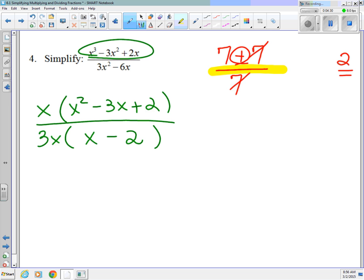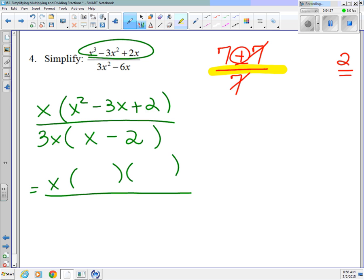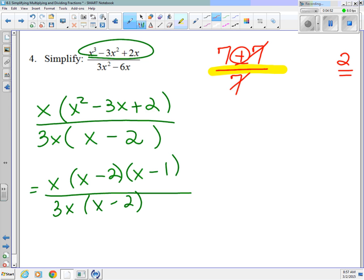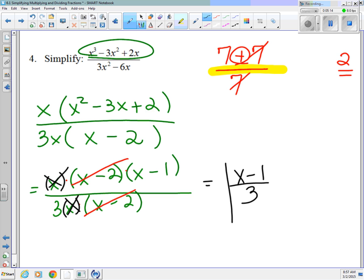Now I can continue to factor. I have x times (x² minus 3x plus 2), which is a simple trinomial — I'm looking for two numbers that multiply to positive 2 and add up to negative 3, and that would be negative 2 and negative 1. On the bottom it's already factored. The x minus 2 cancels with the x minus 2 on the bottom, and the x's cancel too. I'm left with x minus 1 over 3 as a simplified answer.